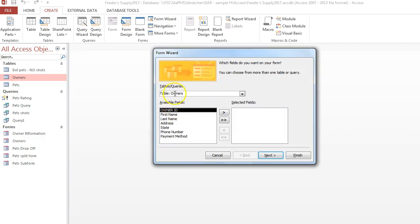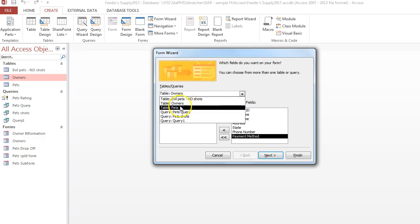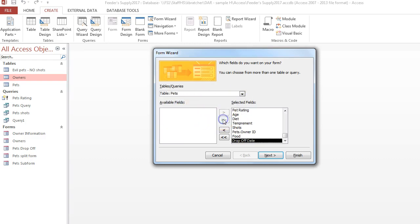First thing I want to do is select the first table. So I'm going to select the owners and all the fields. Now I want to get the pet table and I'm going to add all of those fields.